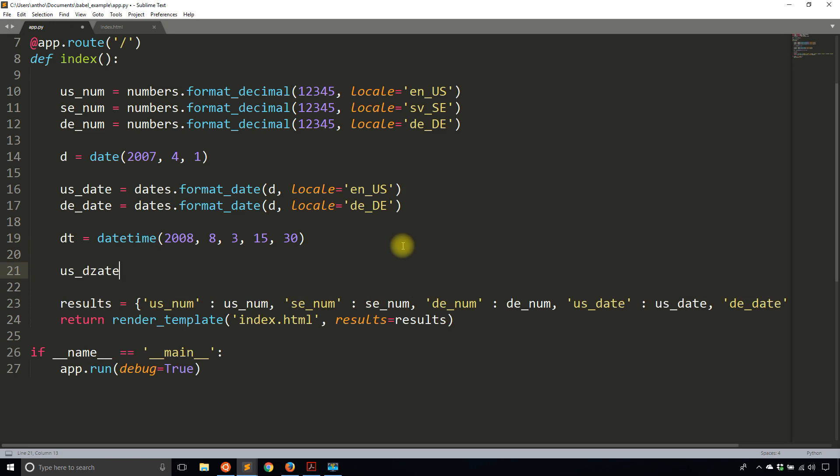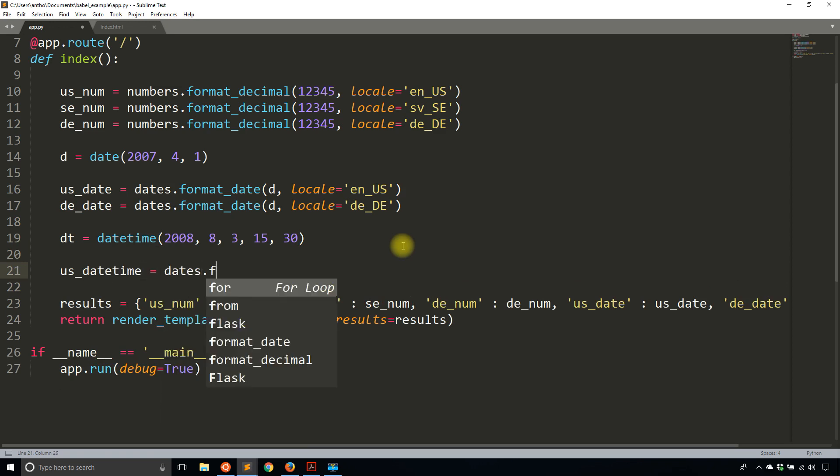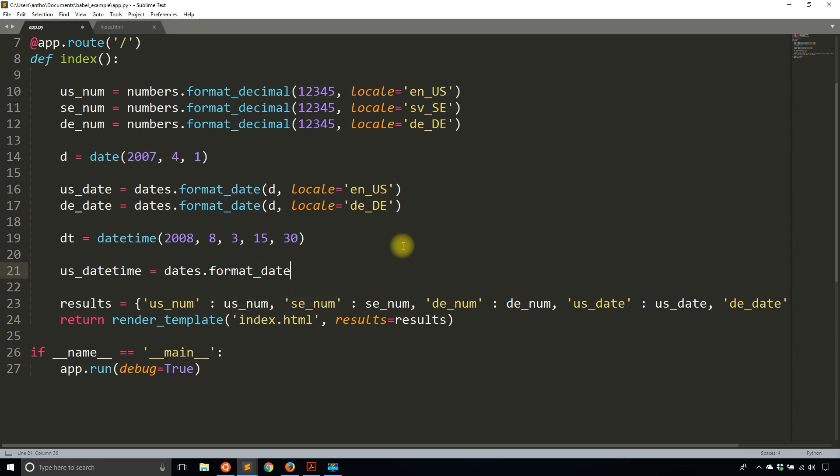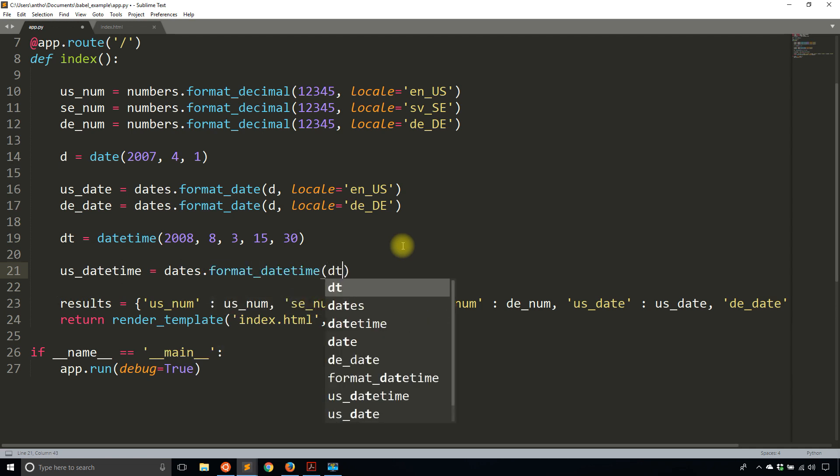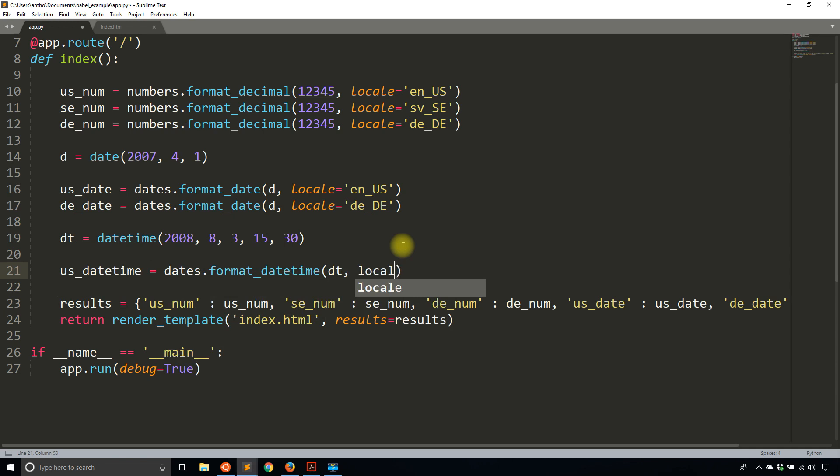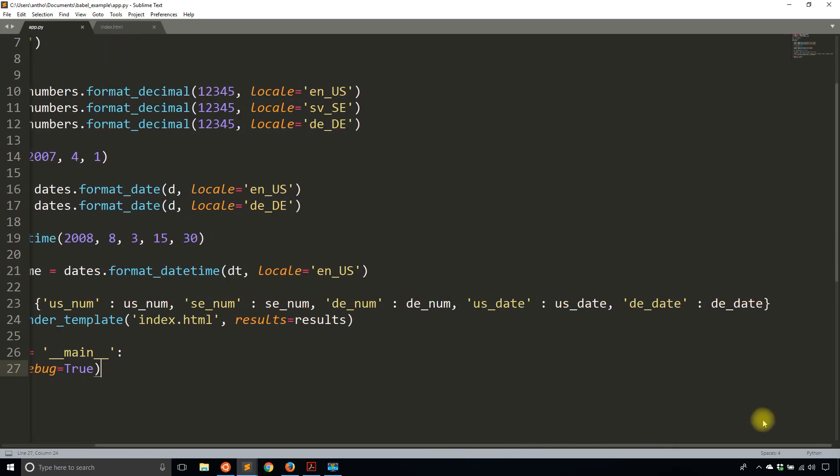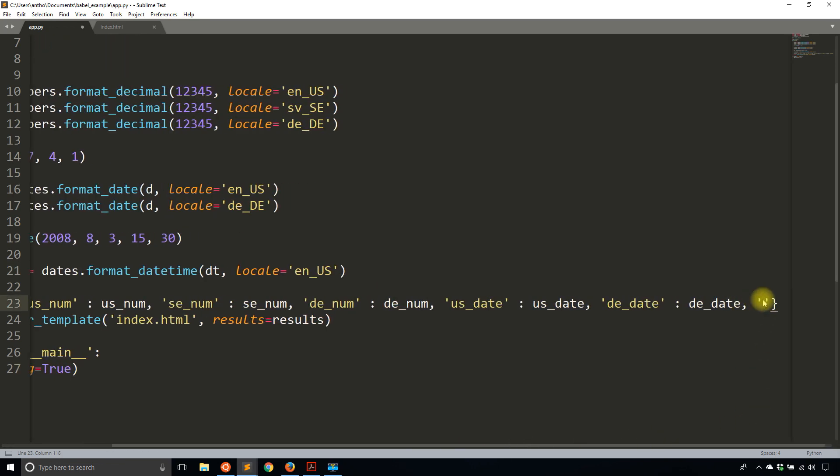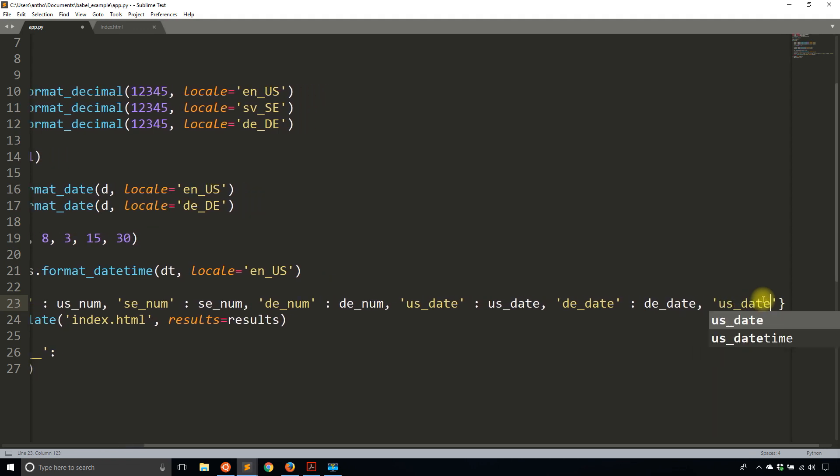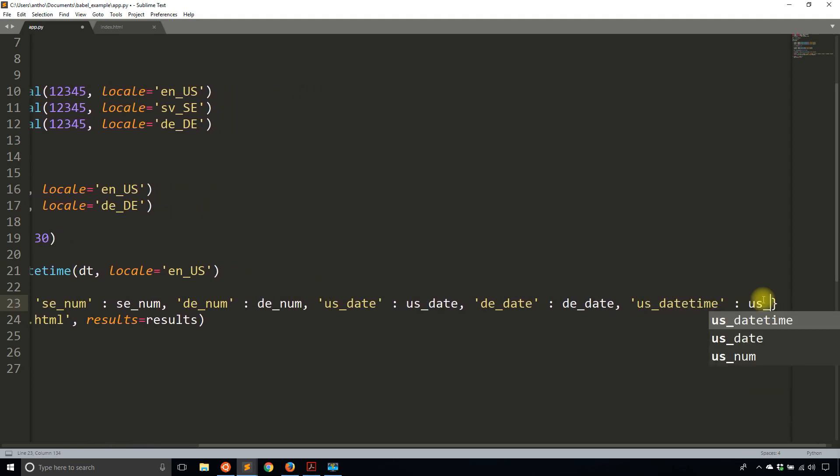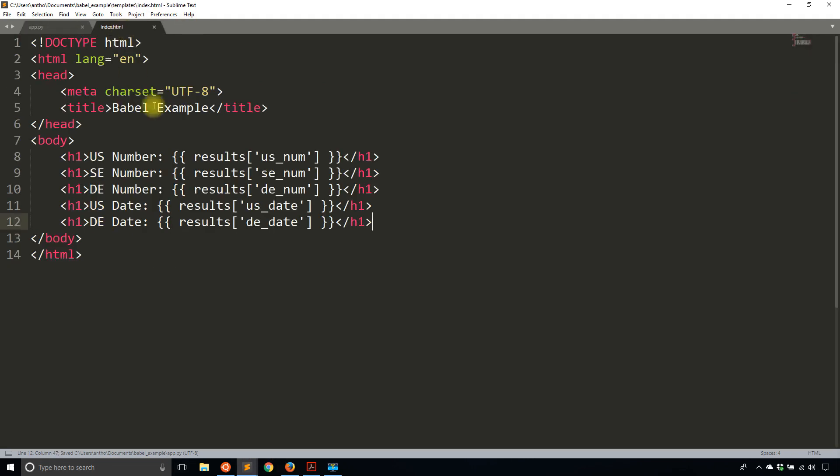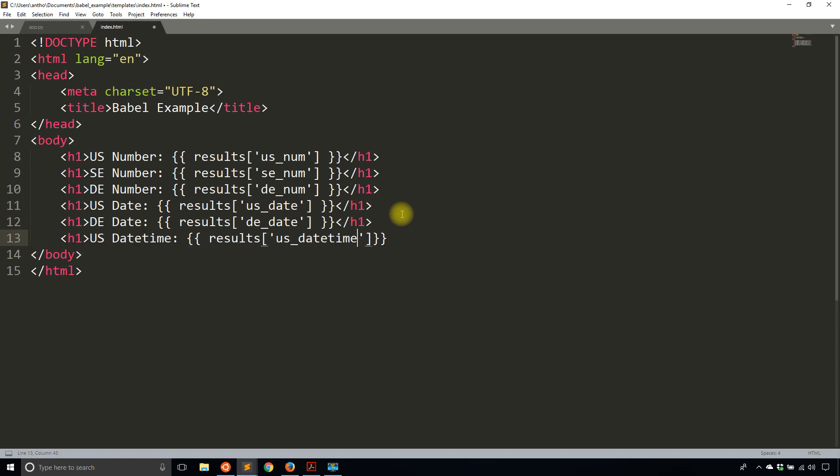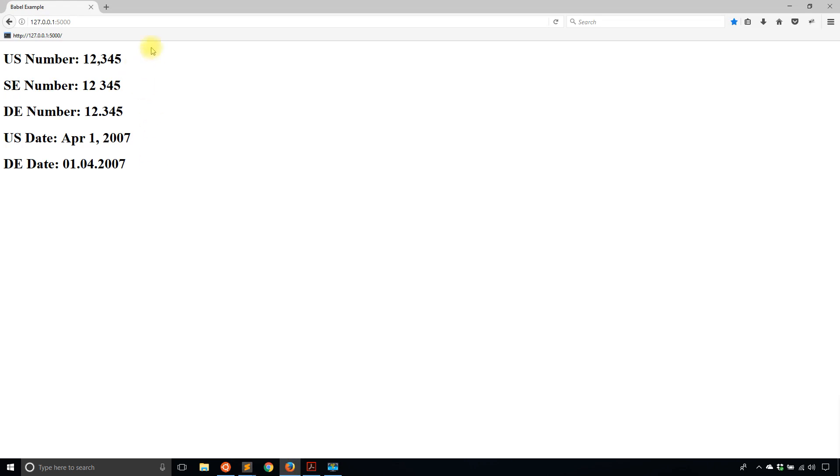Then what I want to do is I want to format that datetime using, let's see. So us_datetime. I'll create this. us_datetime is going to be dates.format. And instead of format_date, it's going to be format_datetime. Pass in the datetime object, and then the locale. And we'll see what it looks like. In this case, US English. And I will then pass this in. So us_datetime, it's going to be us_datetime there. So then in the template, us_datetime, us_datetime. And then I'll close that out. So let's see what happens. Okay. So like I said, it was for August 3rd, 2008. And then here I have the time 3:30 PM.